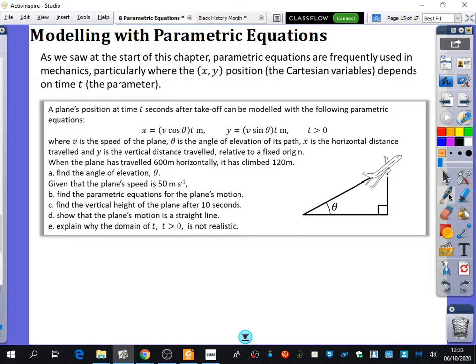Where V is the speed of the plane, theta is the angle of elevation of its path, X is the horizontal distance travelled, and Y is the vertical distance travelled relative to a fixed origin. In other words, X is how far it's travelled across, Y is the vertical distance, and the angle of elevation is the angle it's making with the ground as it's taking off.